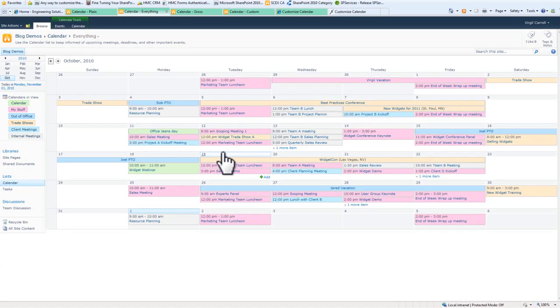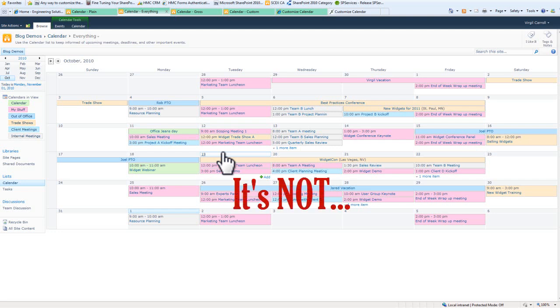One of the cool things that you can do in SharePoint 2010 is you can actually override these colors. I wish I could say this was a really easy process, but the fact of the matter is it's not.